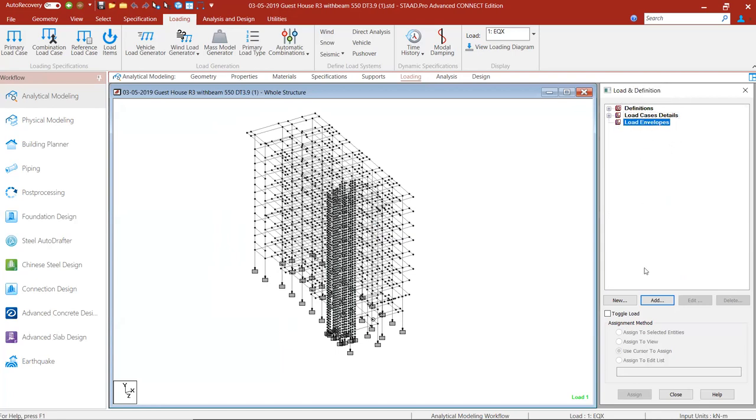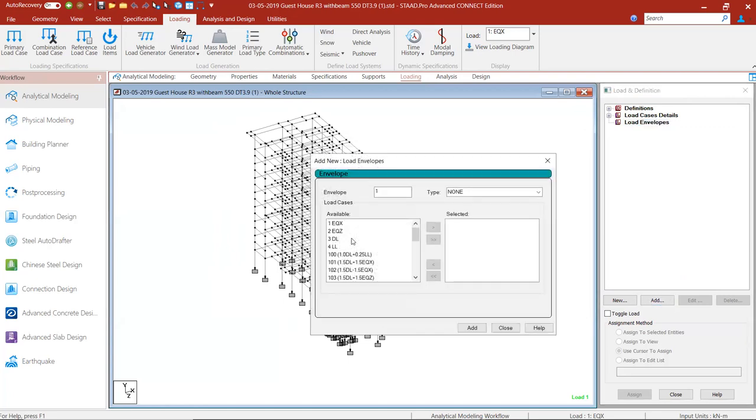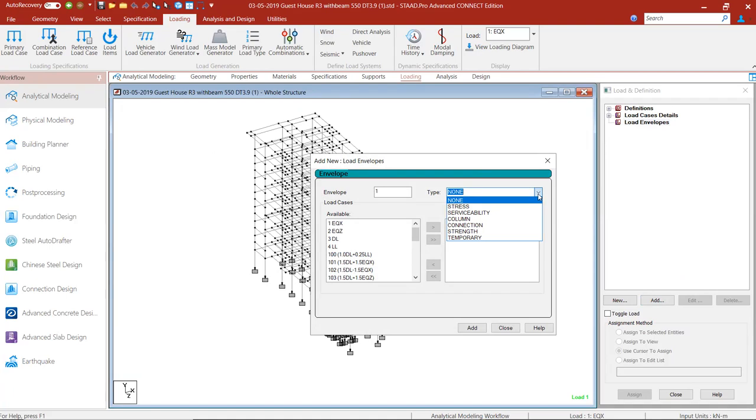Just click on this load envelope option, click on add. First select the type of envelope you want to create, whether it's a serviceability type of load envelope or for the column strands for the beam design.